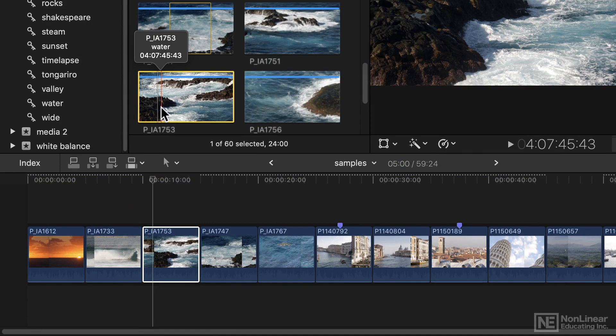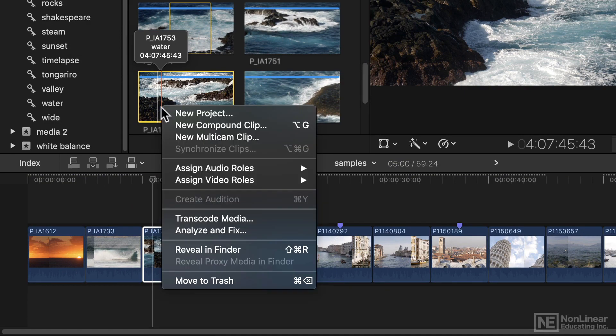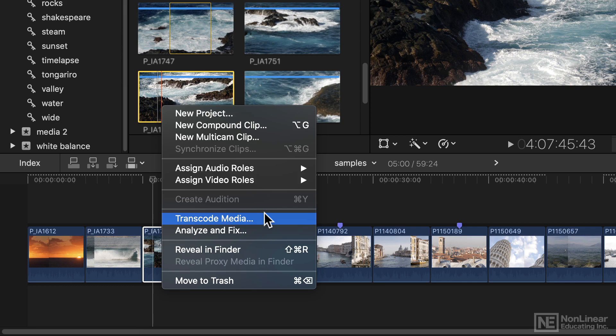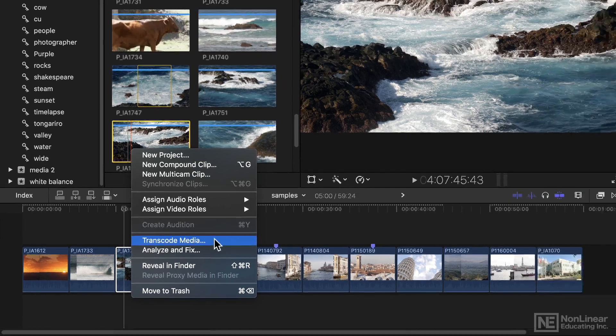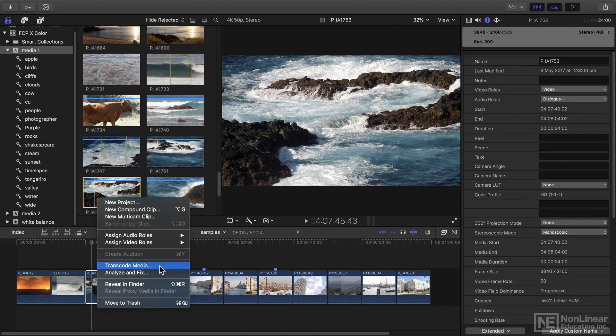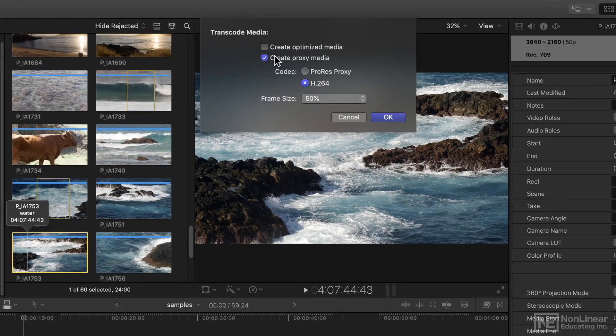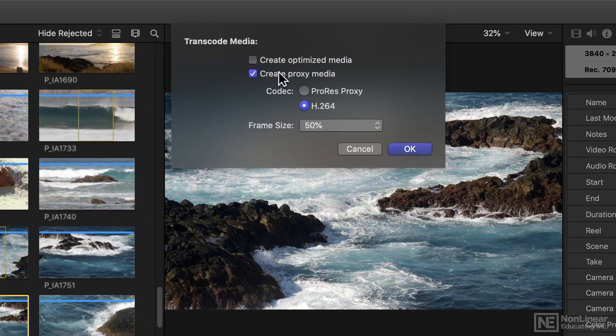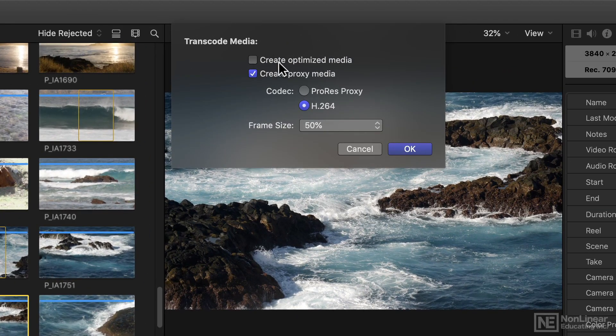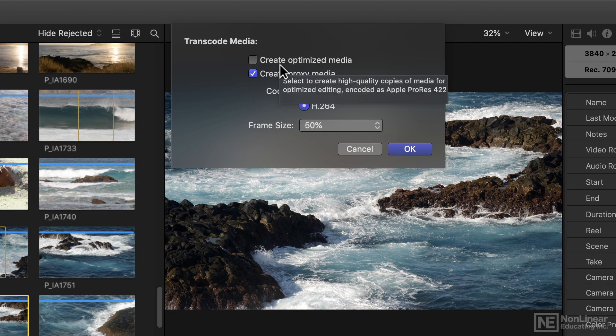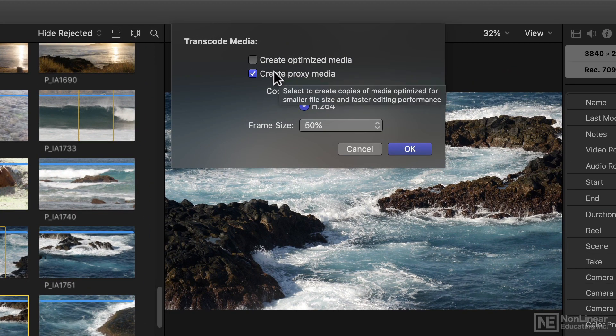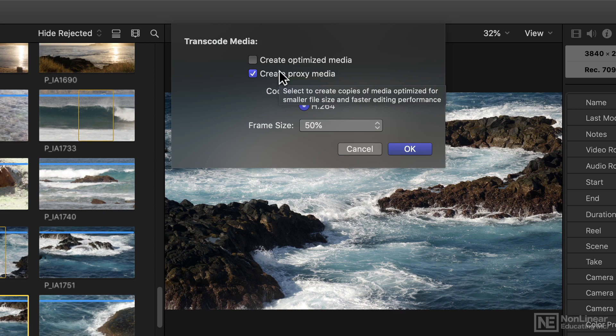And I could have done that on import, or I could choose to transcode media to make a smaller version of the file that's still easy to work with, but takes up a lot less space. When I choose transcode media, I can create optimized media like I've always been able to, or I can create proxy media, a smaller version.